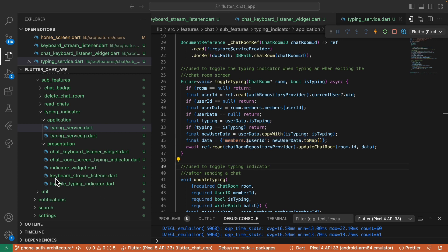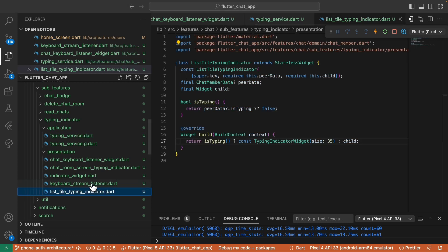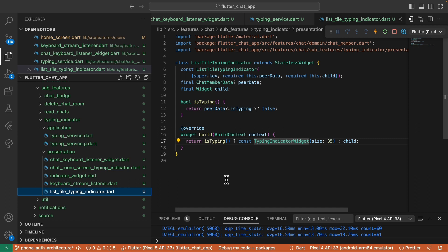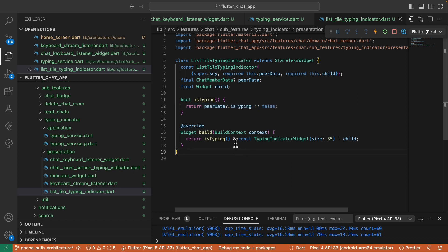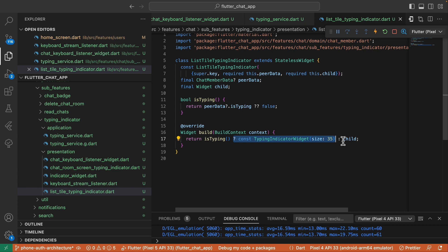Now, in this list style typing indicator, this is a widget responsible for checking the peer data's isTyping field. If it's true, we return the typing indicator widget. If false, we return the regular child.